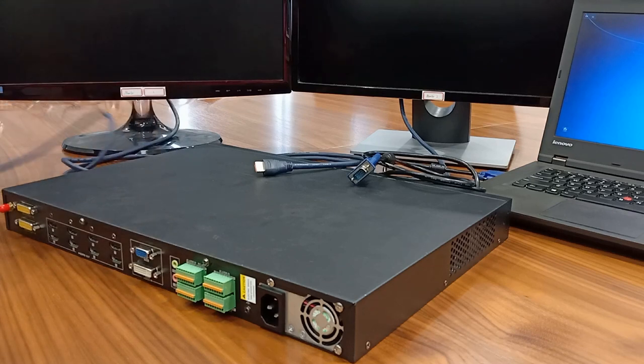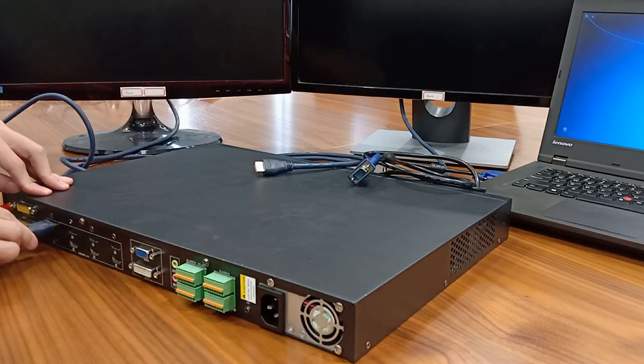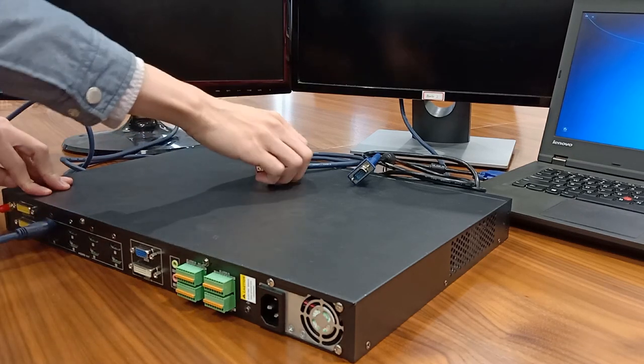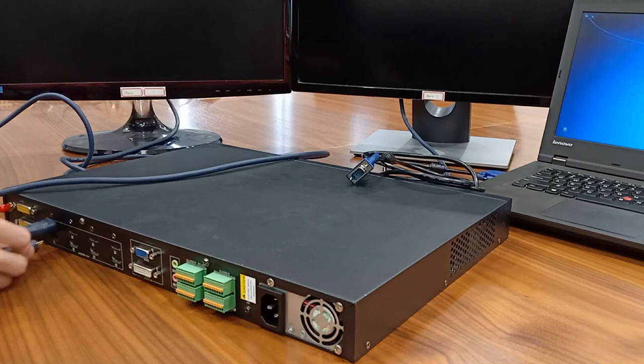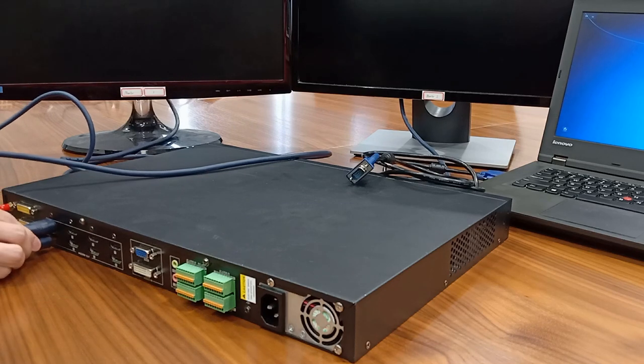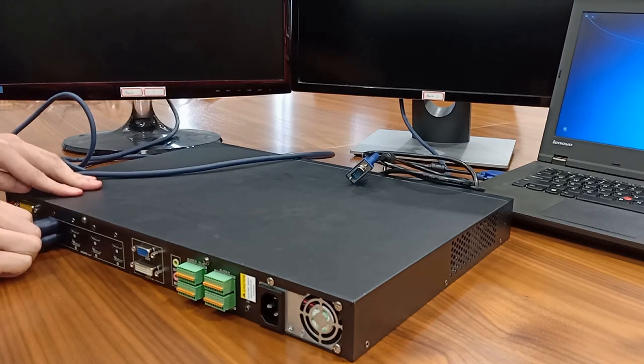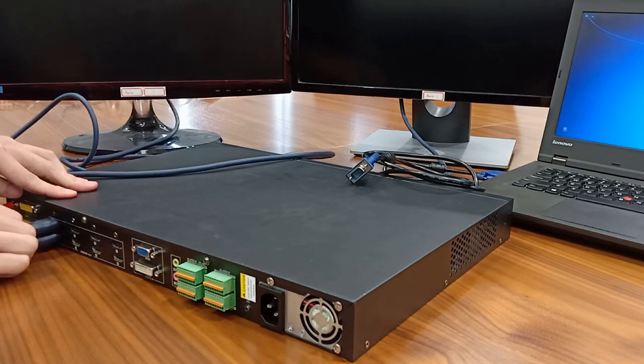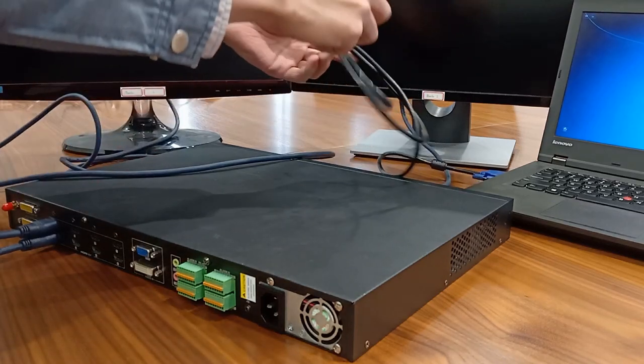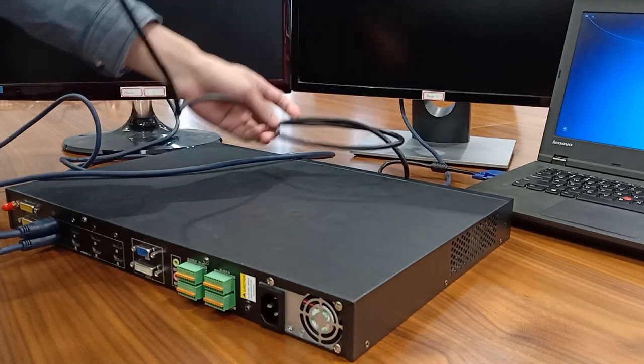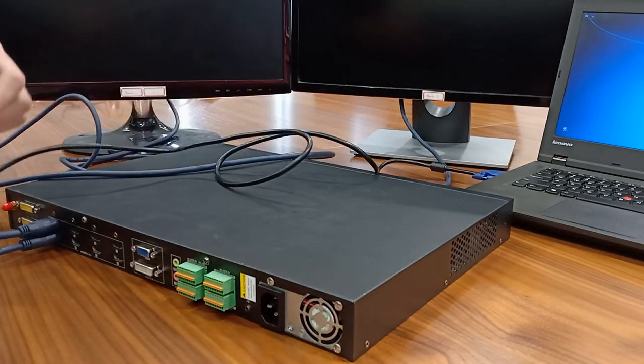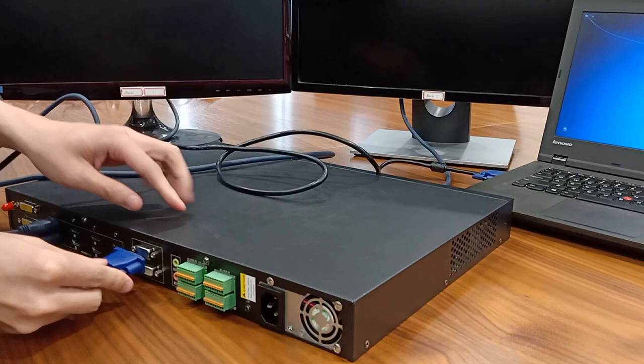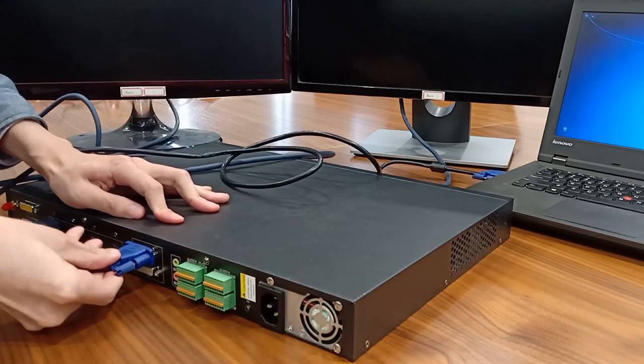Connect corresponding HDMI interfaces from decoder to monitors. May record the connecting relationship for later configuration. Connect video cable from computer output to decoder input if you want to project PC image to video wall.